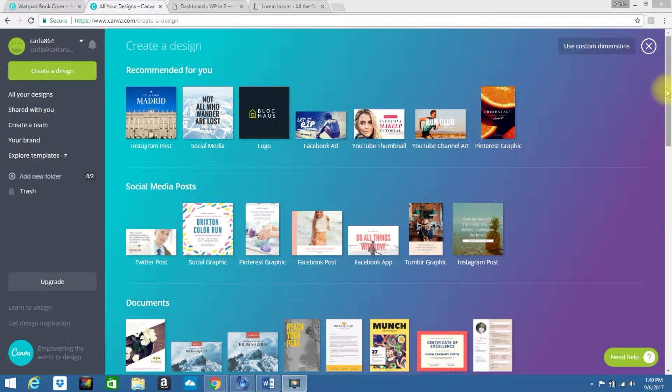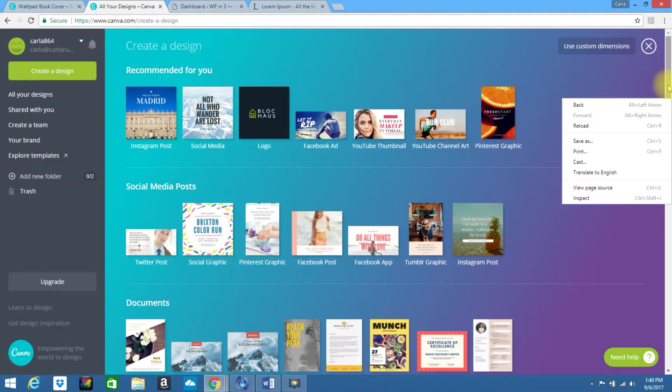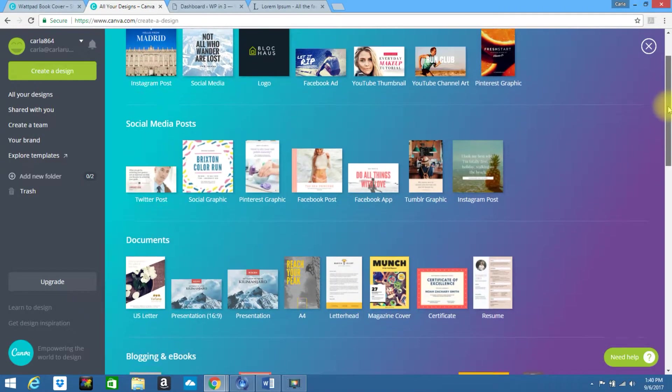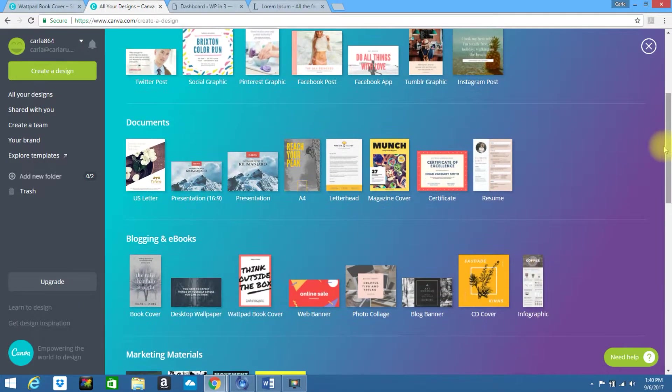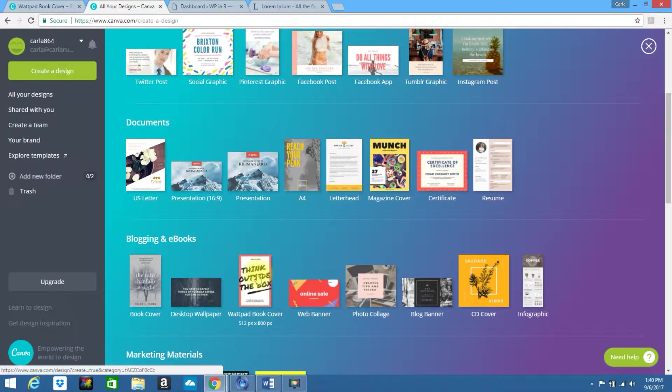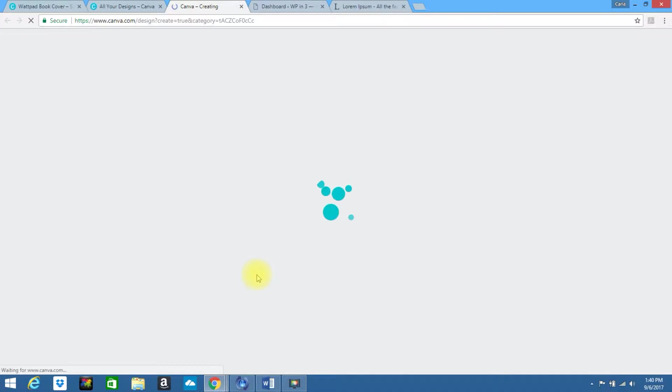If you are in Canva, I'm going to do a very basic run-through of how to create this. We are going to scroll down. I really like using the Wattpad book cover, so let's go ahead and click on this.